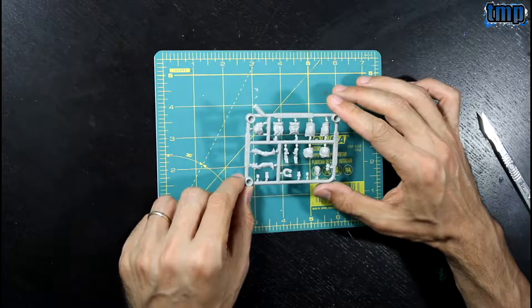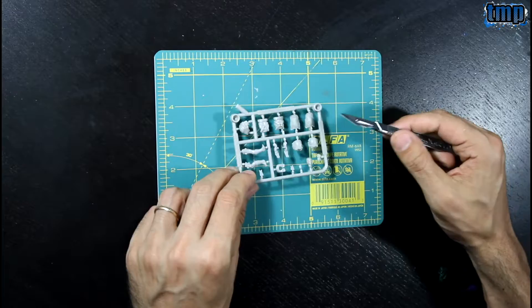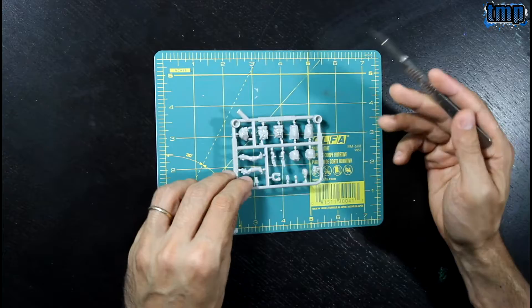Two legs, two parts of the torso, the hip, arms, shoulders, not sure what this is, maybe shoulder pads, head, and that's about it. So I assume this builds one of the 30 millimeter base miniatures.